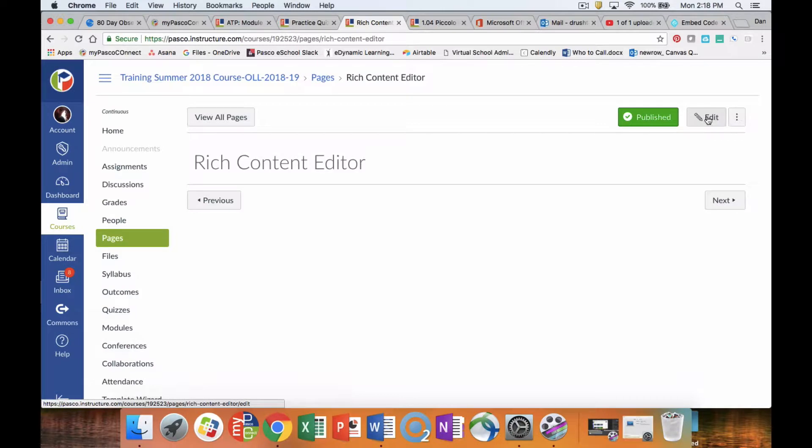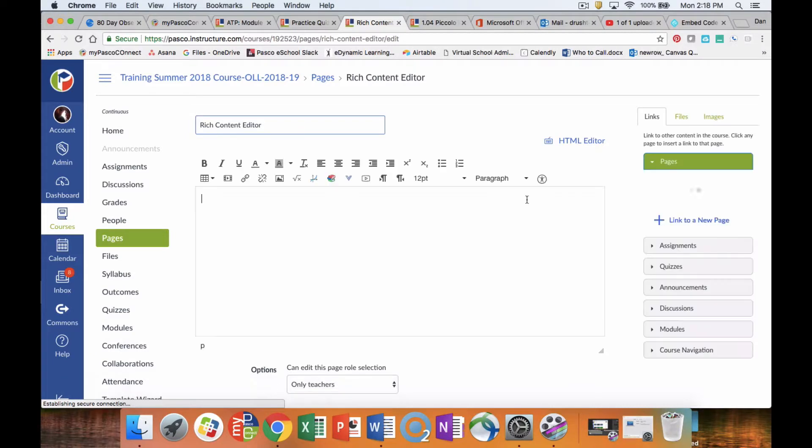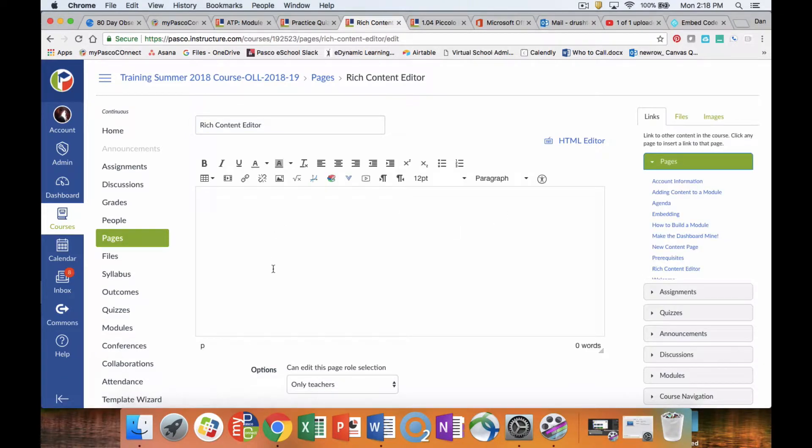So we're going to go to the page we want and click Edit. The first thing you see is this empty box with the cursor in it and then all of these icons.